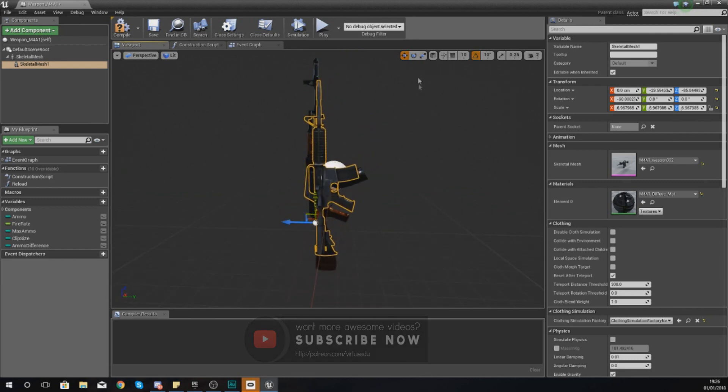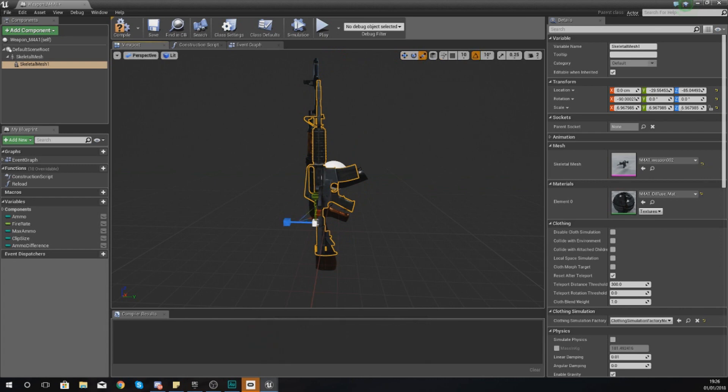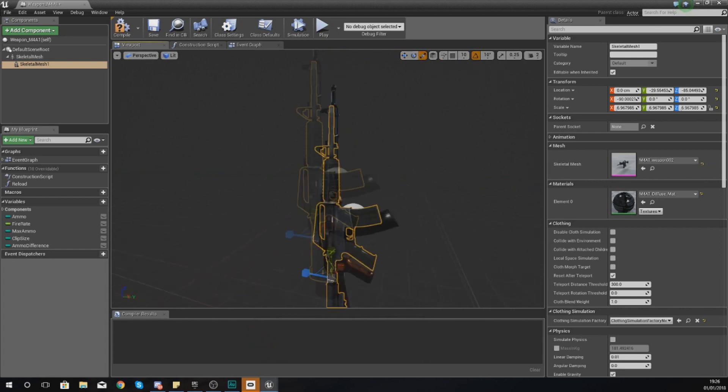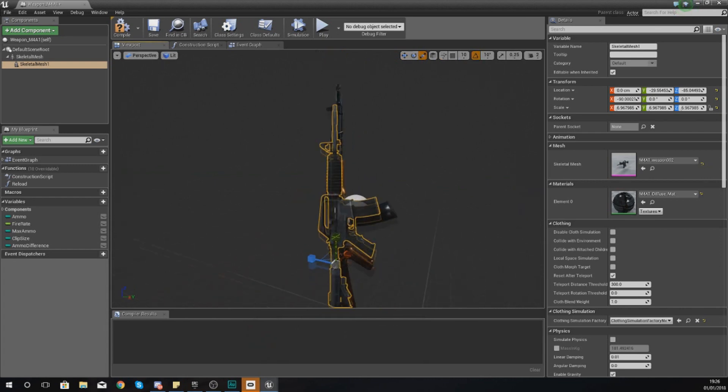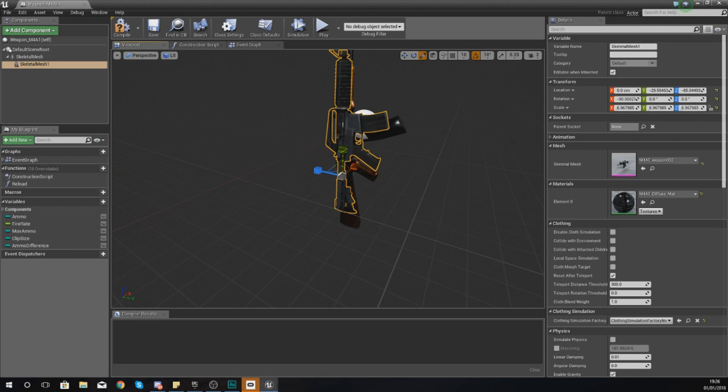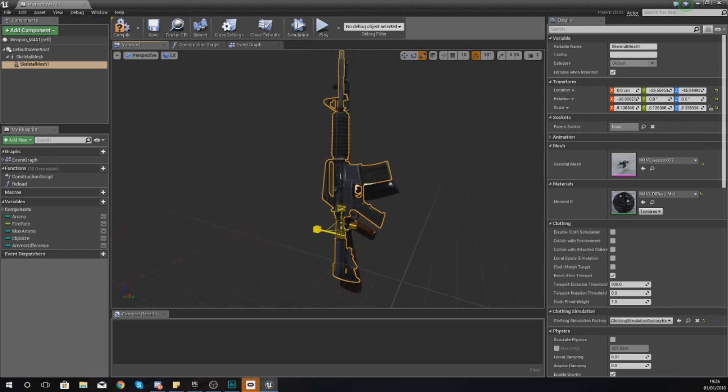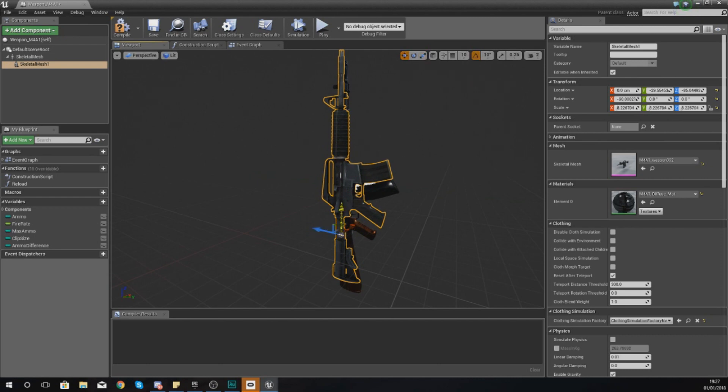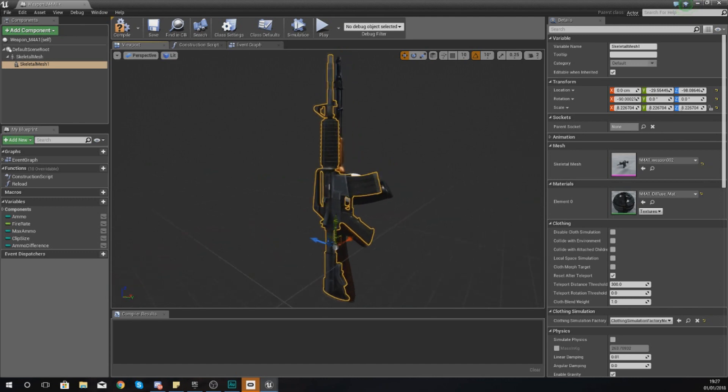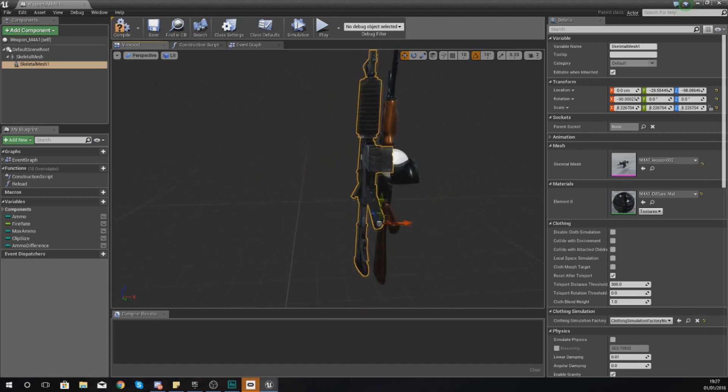And just drag it into place. And what I really want to do is try and line it up as best as I can to get the size pretty much exactly the same. So I want the end of the barrel to line up with the end of the stock at the end there, so I'm going to keep scaling this up.